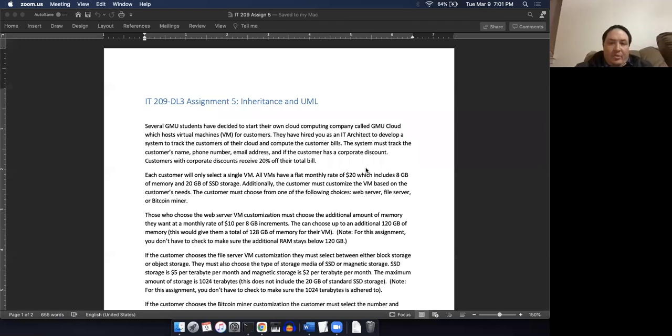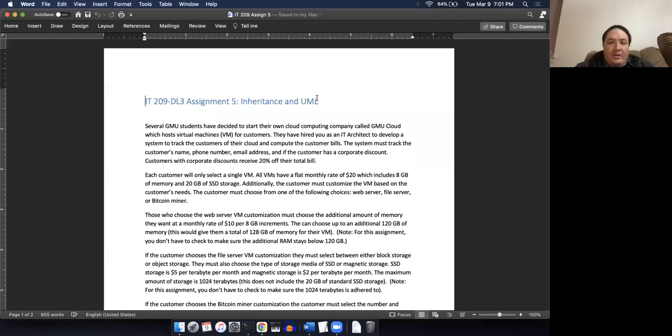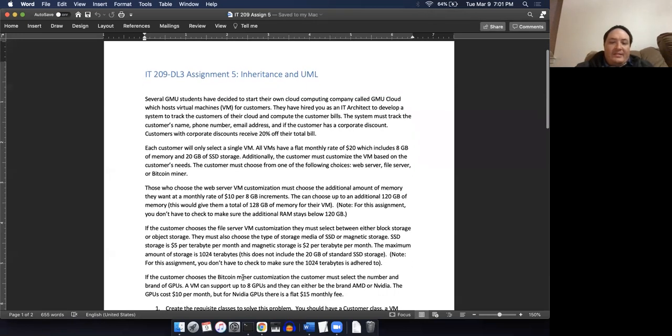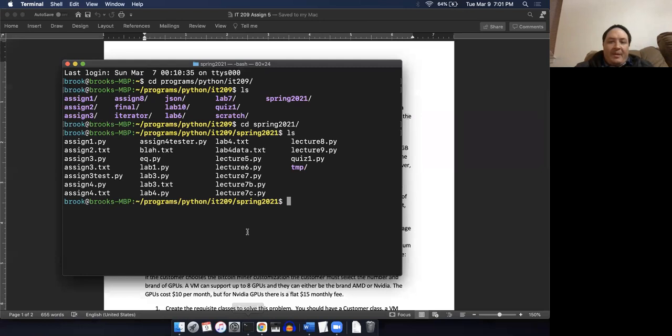Let me share my screen. Okay, so this is the assignment right here. I'm gonna just go ahead and start typing.